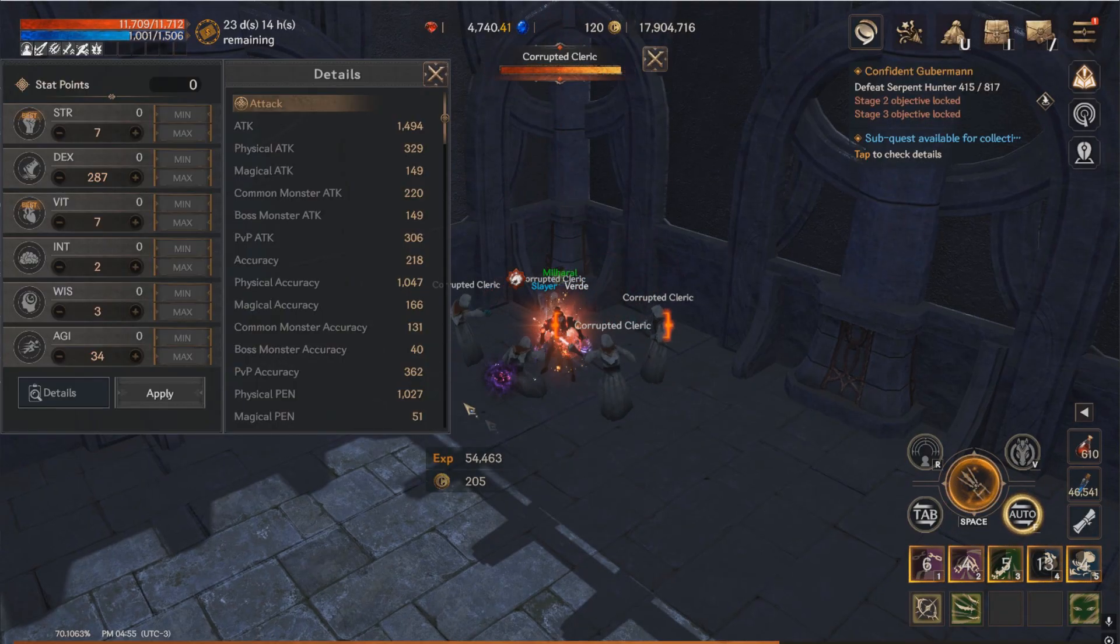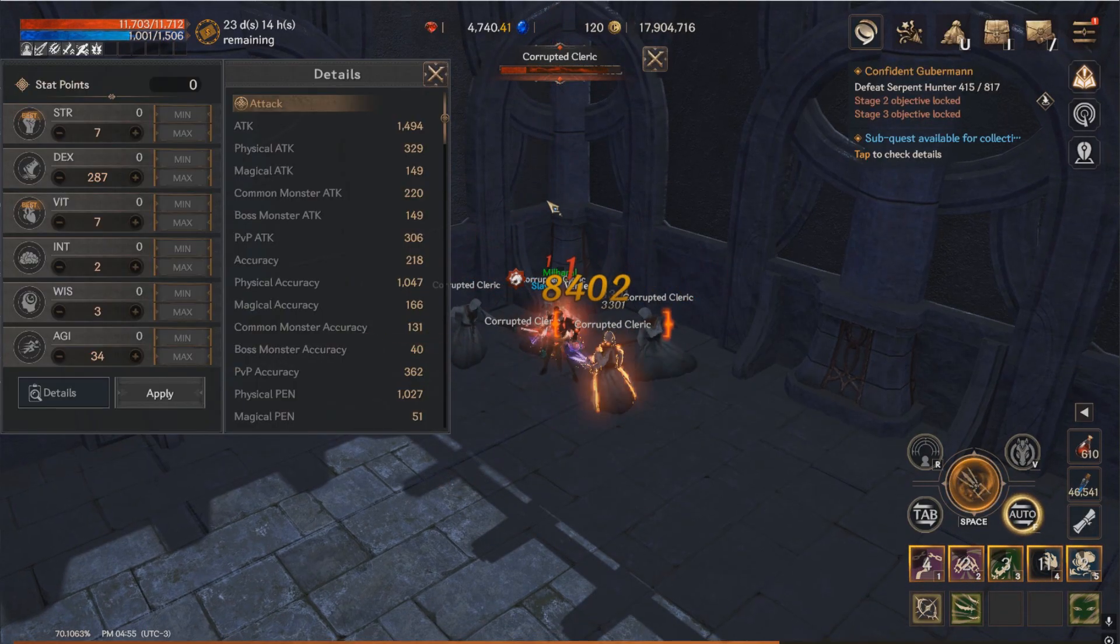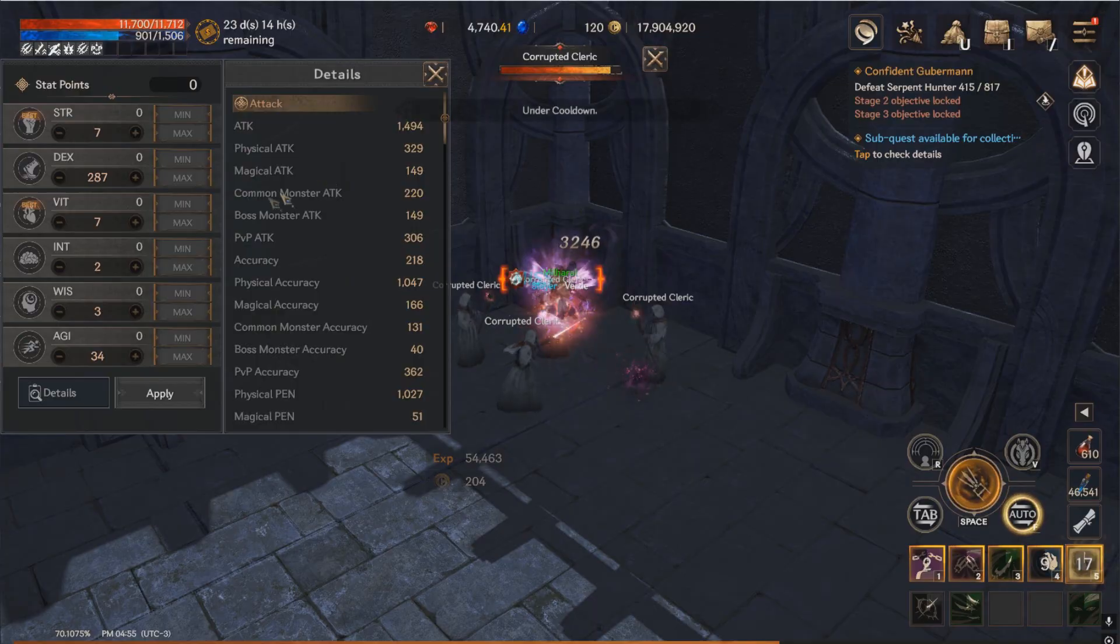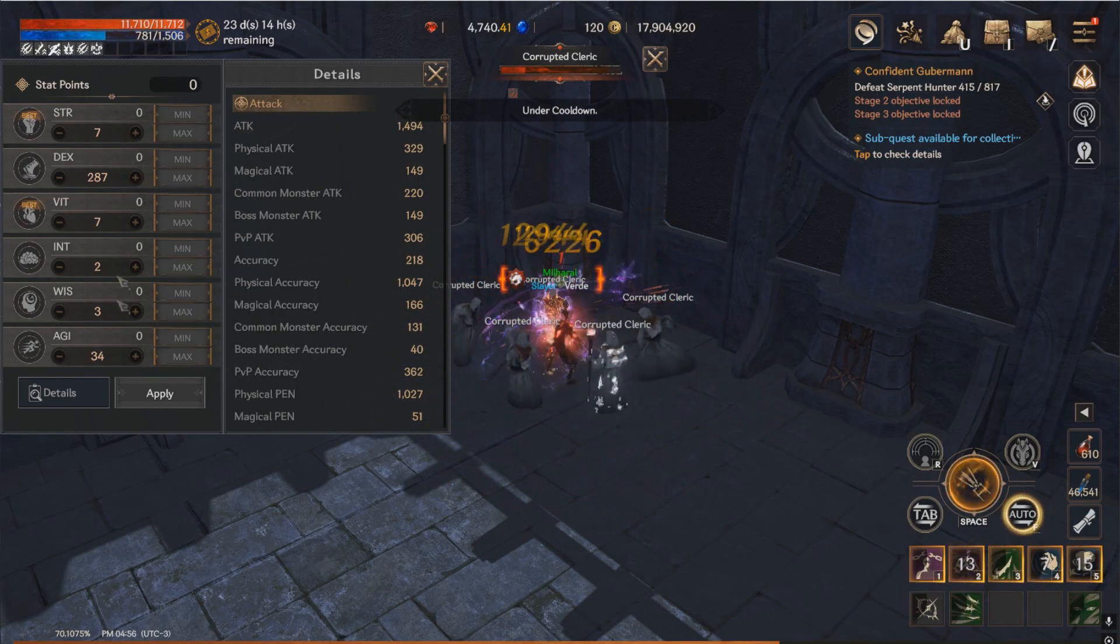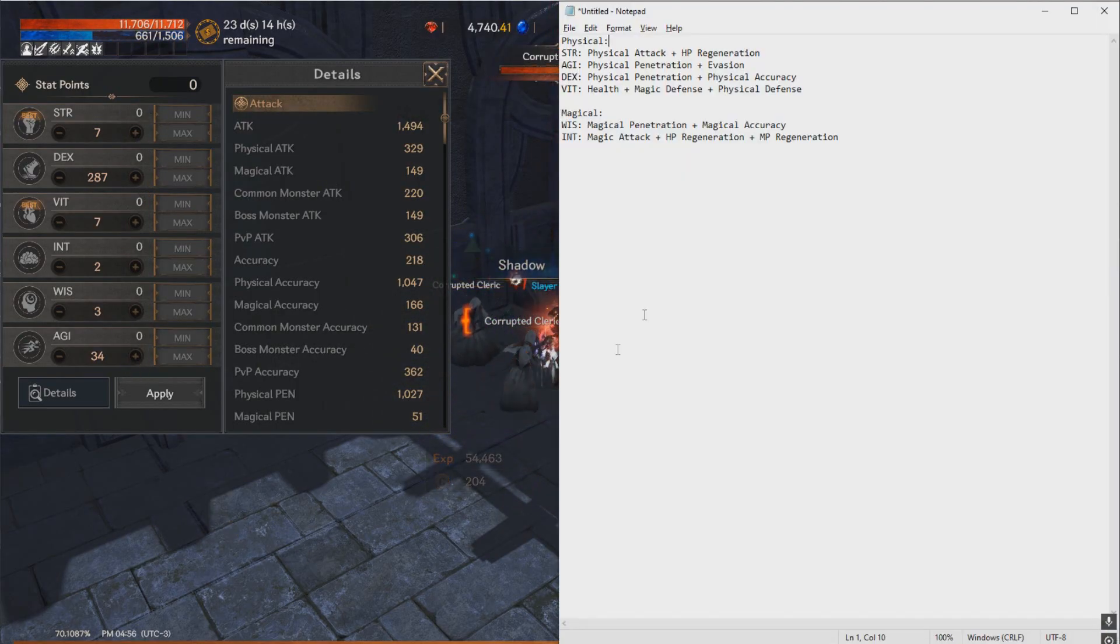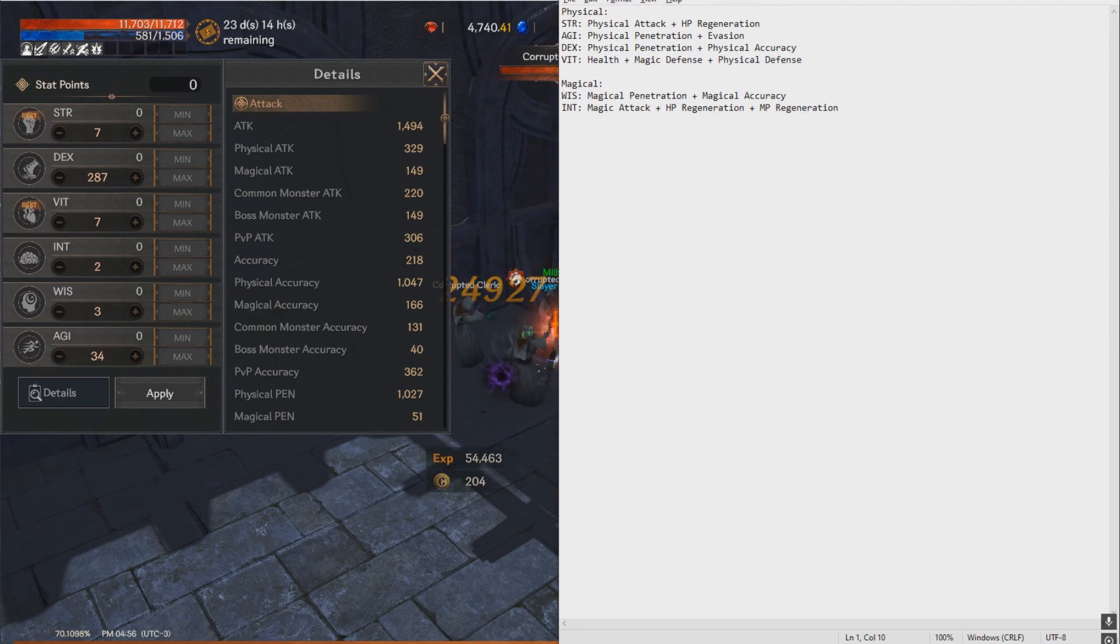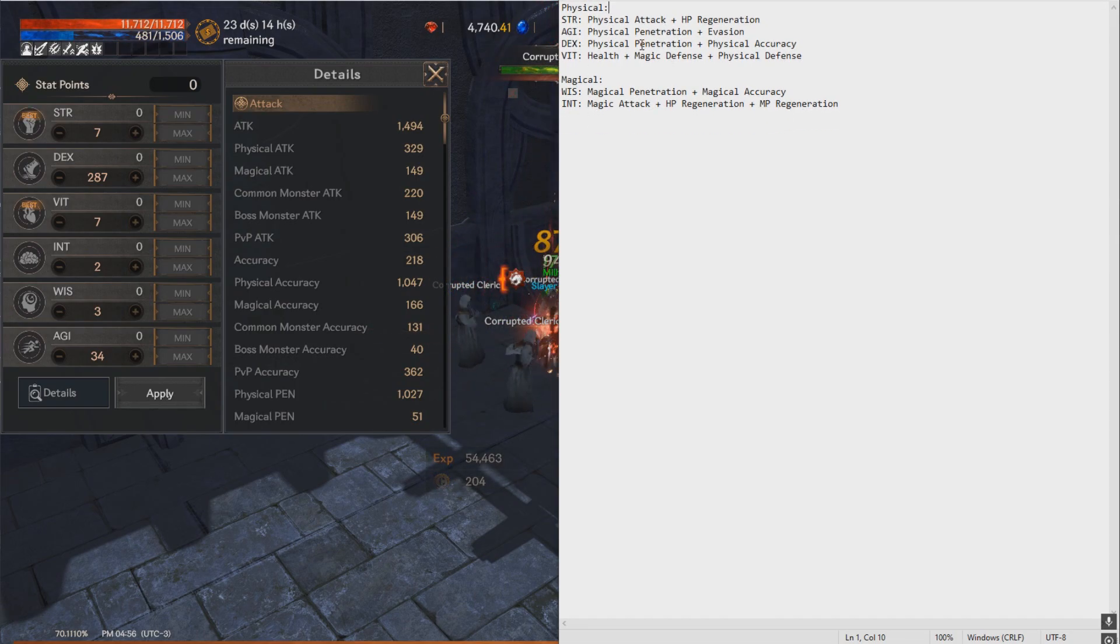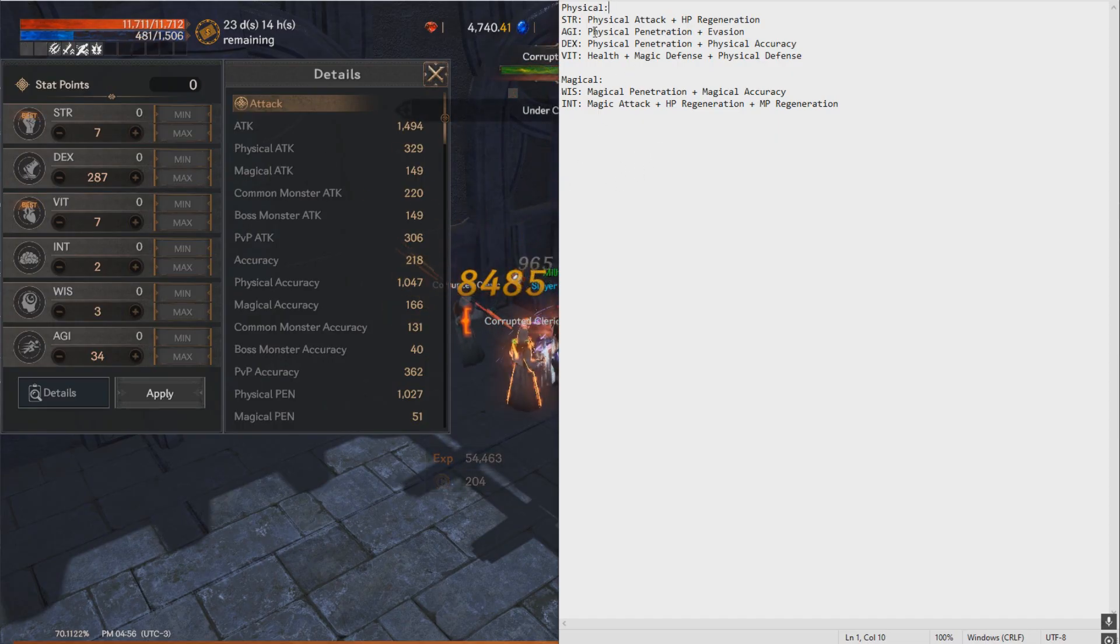So currently I'm just grinding some mobs in Black Dragon Sanctuary, just chilling out. You can see my stats distribution. I'll open as well the notepad that I made to show you guys what kind of extra statistics you get out of the stats that you put in. So let's get straight into it.